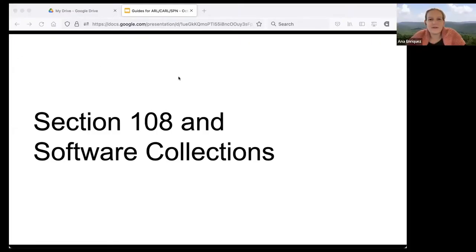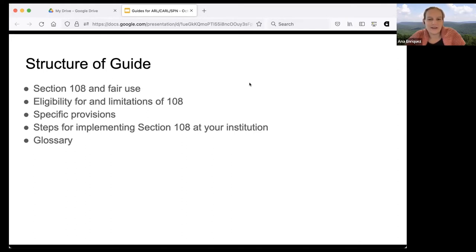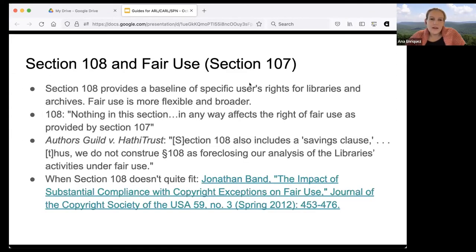The Section 108 guide has a very similar structure to the 30.1 guide. It covers fair use at the beginning, then who is eligible for Section 108, the limitations on rights under 108, the specific provisions of 108, a guide for how to implement it at your institution, and a glossary. The relationship between Section 108 and fair use is similar to the relationship between 30.1 and fair dealing — Section 108 provides a baseline of specific users' rights for libraries and archives, while fair use is more flexible and broader, and you can use either one.